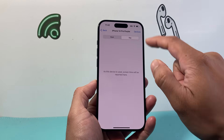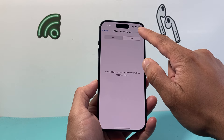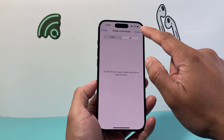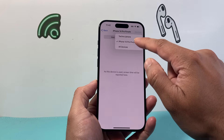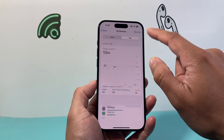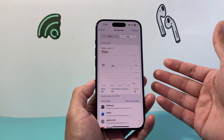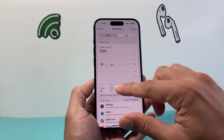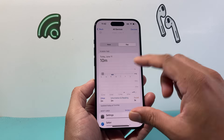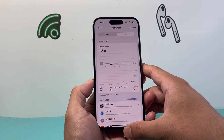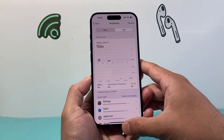If a device doesn't have Screen Time turned on, it's not going to show anything here, so make sure Screen Time is enabled on that device. You can also see the total for all devices under that Apple ID account as well.